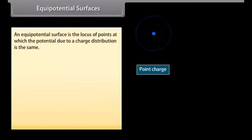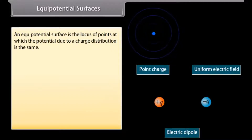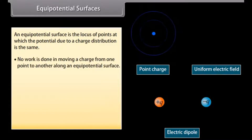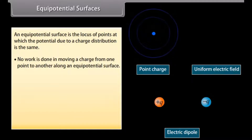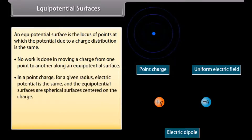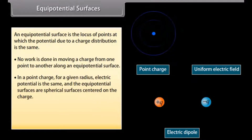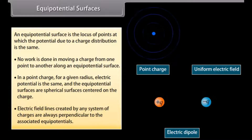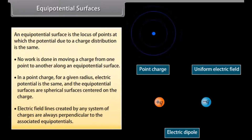Equipotential surfaces: An equipotential surface is the locus of points at which the potential due to a charge distribution is the same. No work is done in moving a charge from one point to another along an equipotential surface. For a point charge, for a given radius, the electric potential is the same, and the equipotential surfaces are spherical surfaces centered on the charge. Electric field lines created by any system of charges are always perpendicular to the associated equipotentials.